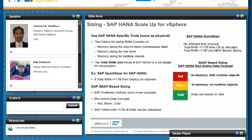Now, if it's greater than one terabyte, you still have options. You don't have to say you can't virtualize that HANA database. What you can do is use the recommended sizer, which is their ABAP-based sizer.